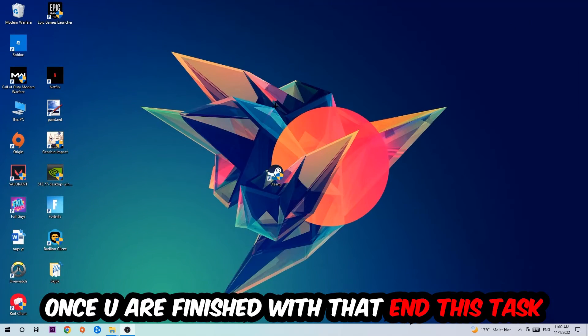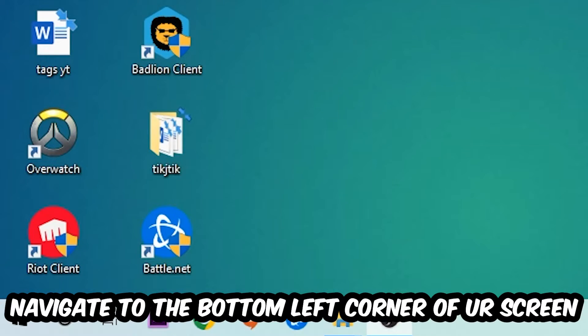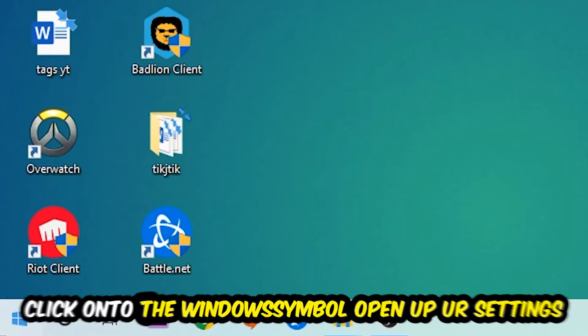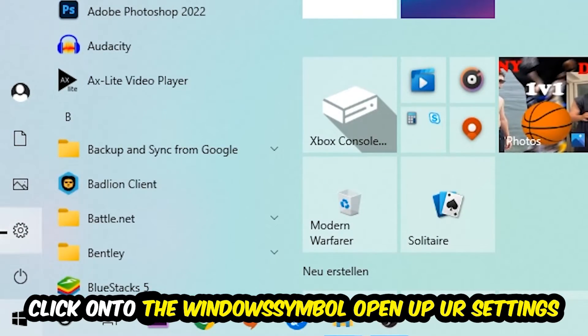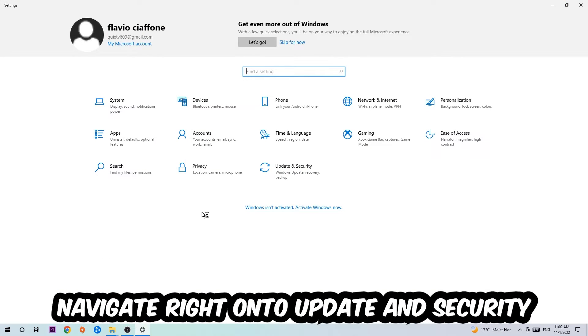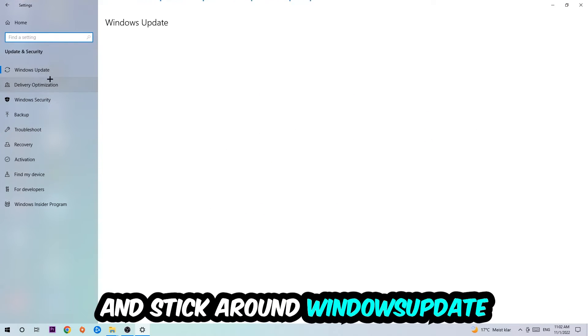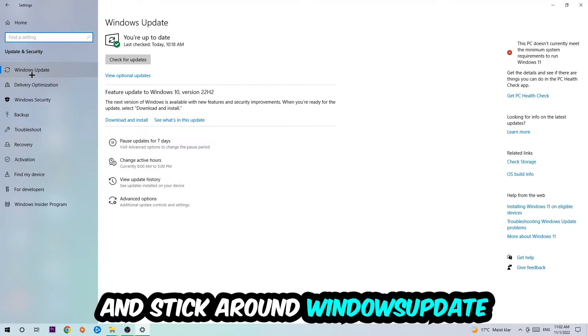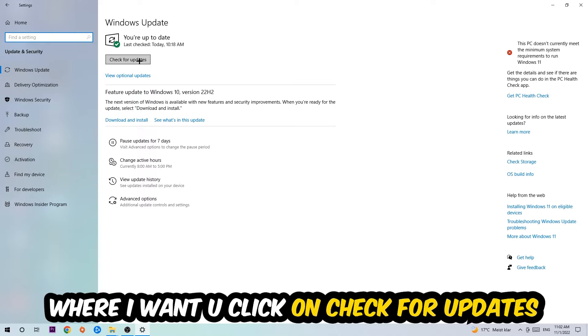Navigate to the bottom left corner of your screen, click into the Windows symbol, open up your Settings, navigate to Update and Security, and stick around Windows Update where I want you to click into Check for Updates.